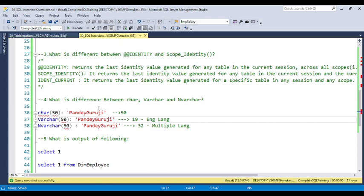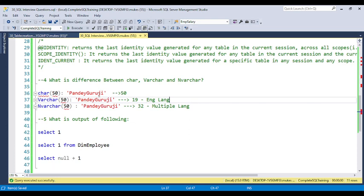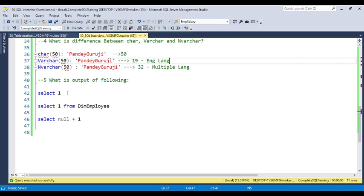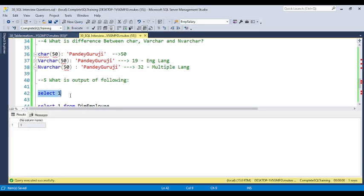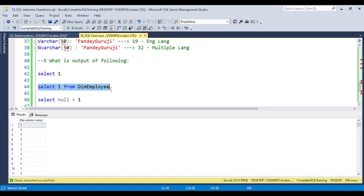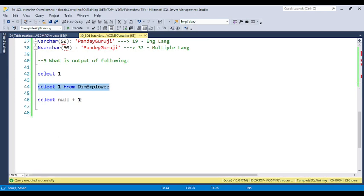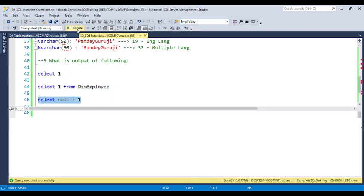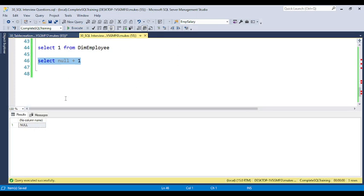The last question is related to SELECT statements to figure out your conceptual understanding. We have three statements: 'SELECT 1' — this prints the number 1 once; 'SELECT 1 FROM dim_employee' — this prints 1 as many times as there are records in the table, for example 296 times if there are 296 records; and 'SELECT NULL + 1' — since you cannot add any value to NULL, the output will be NULL.